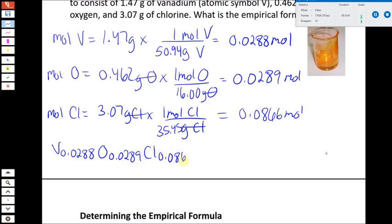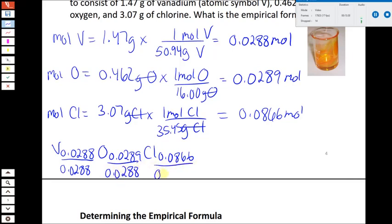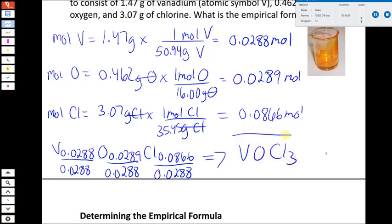To convert these into whole numbers, we divide by the smallest of the three numbers, which is 0.0288. Dividing gives us results very close to whole numbers — for instance, 0.0289 divided by 0.0288 is about 1.01. We end up with VOCl3, which is already in whole numbers and the smallest whole ratio, so we don't have to do anything else. We take the number of moles of each element and figure out their ratio by dividing by the smallest.